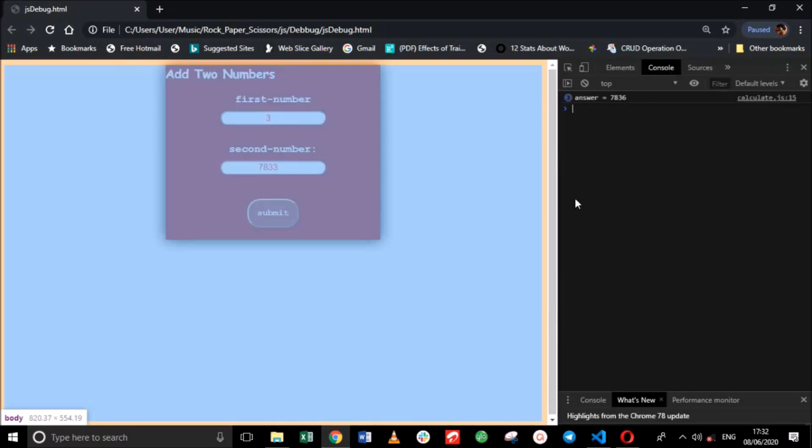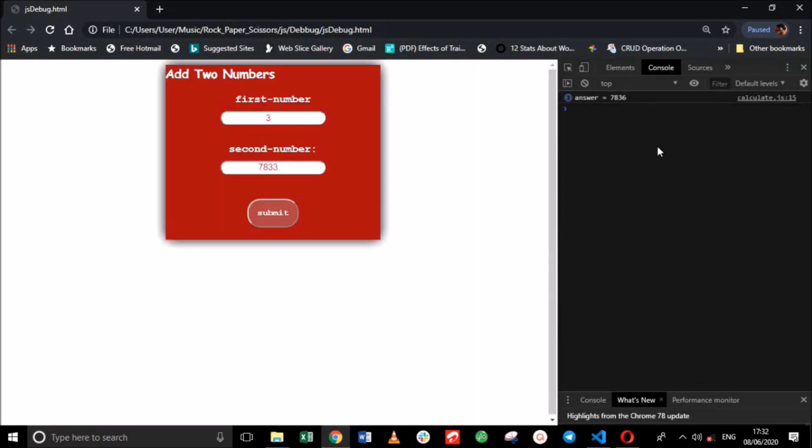Now you can see the JavaScript values will be displayed here in our debugger window. So this is the correct answer.